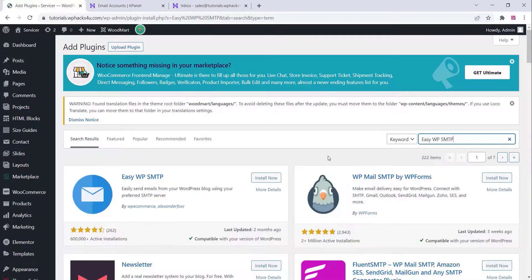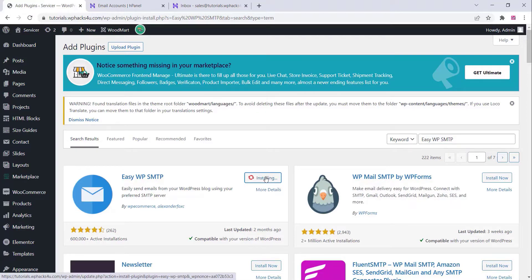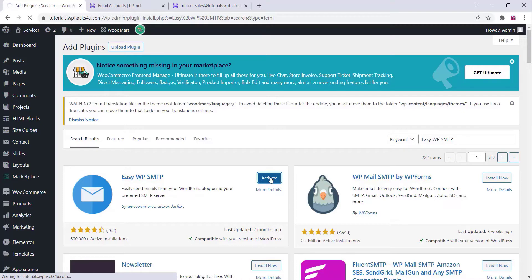Now go to the plugin settings of your WordPress website and search for the EasyWP SMTP plugin, which is an email sending plugin. Just install it and activate the plugin.